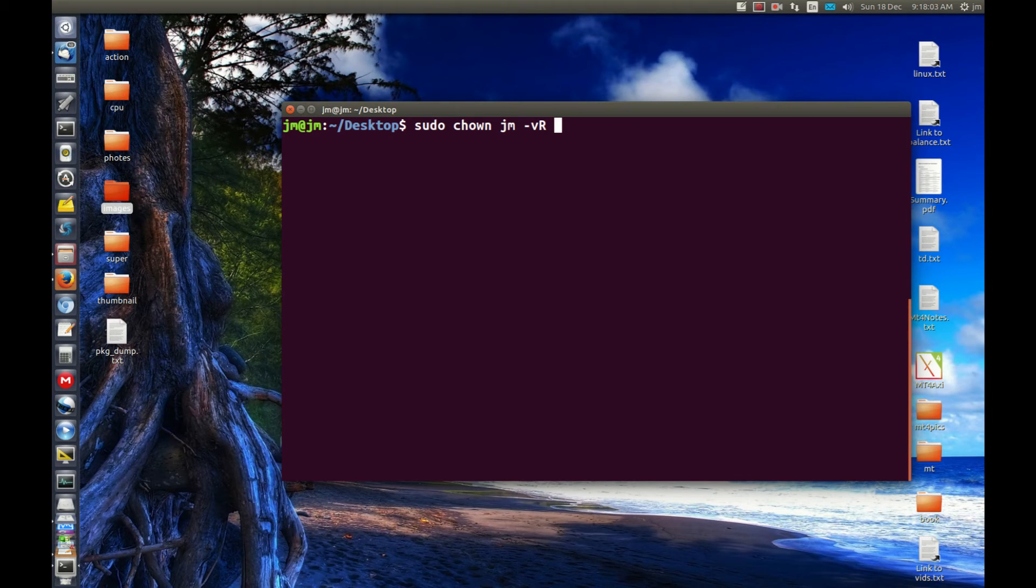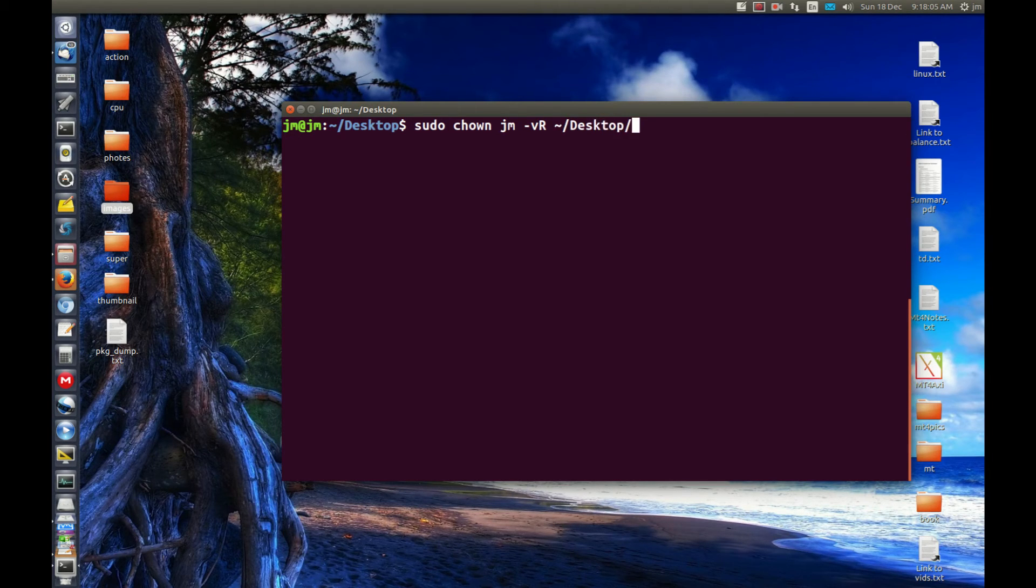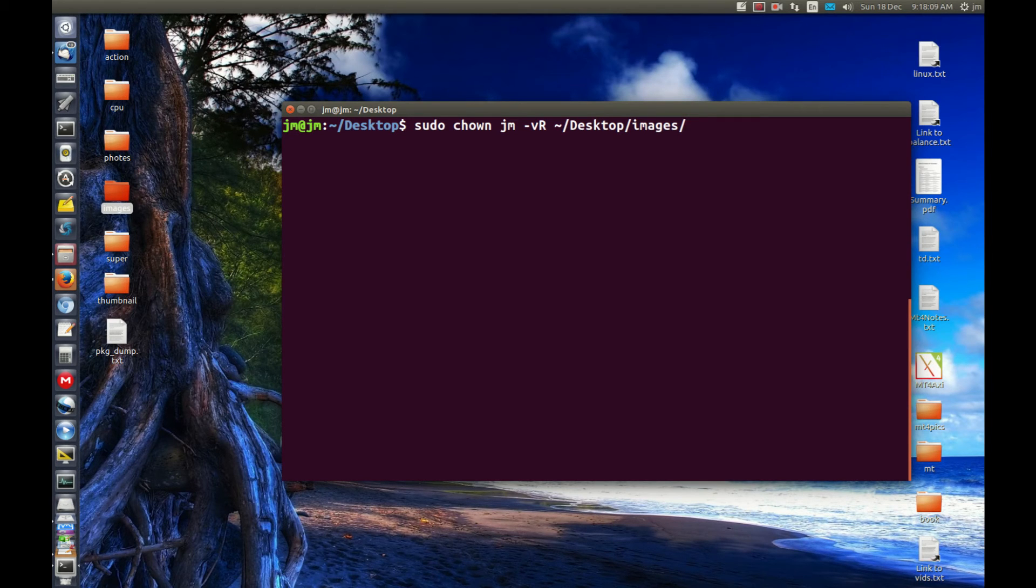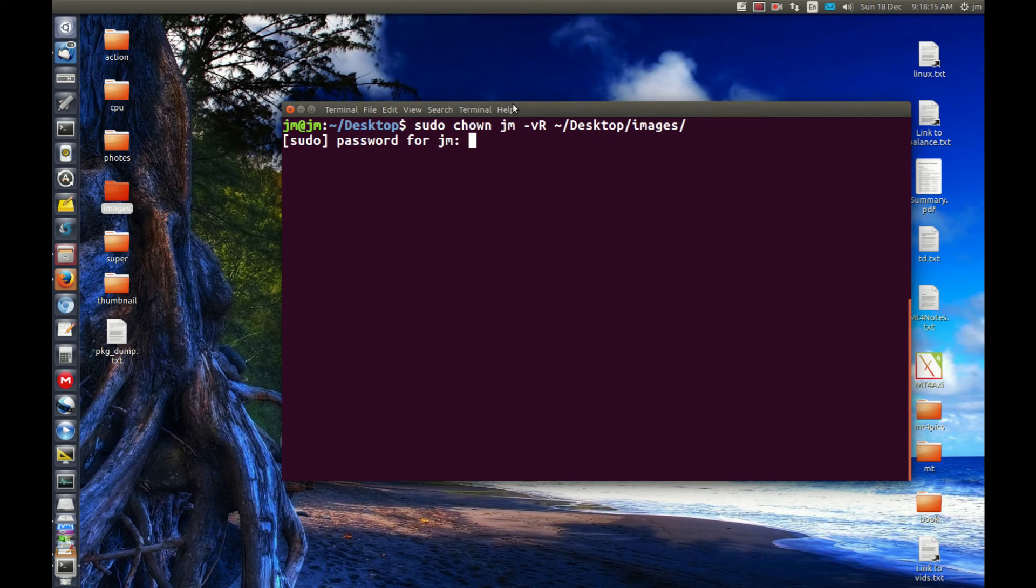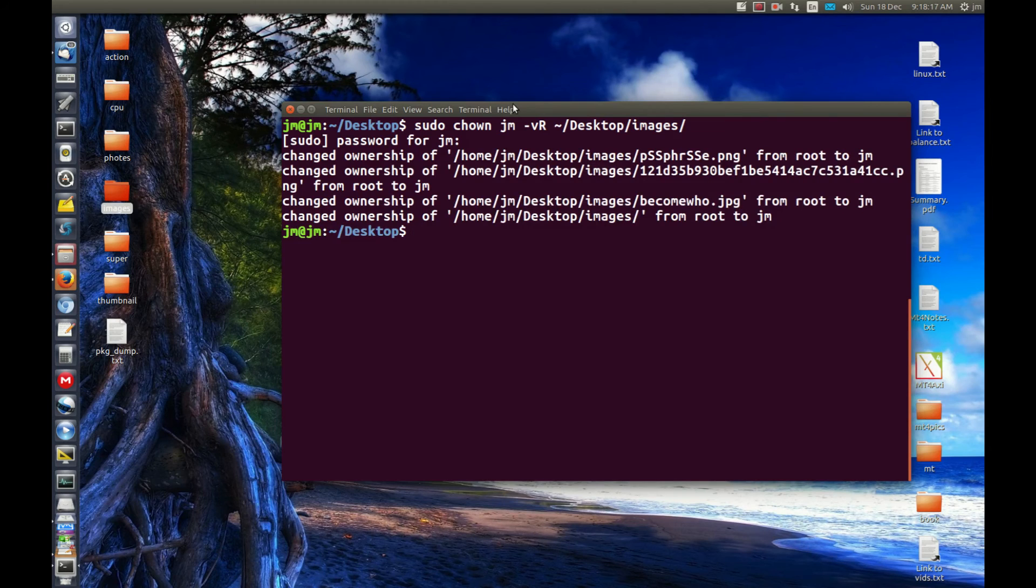And last but not least, we should have where we want to go. So what folder we want to do this to. So images of course. Let's hit enter and see what happens. Throw in the password and go for it. So here we go.